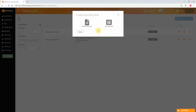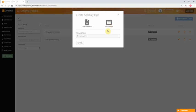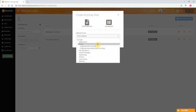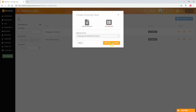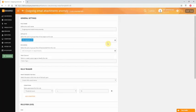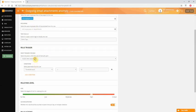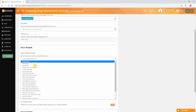As before you can create an anomaly rule from scratch or use an existing template. Let's select a template for outgoing emails with an attachment. The template by default is applied to everyone. You can of course edit this and tag it to specific users and departments only.